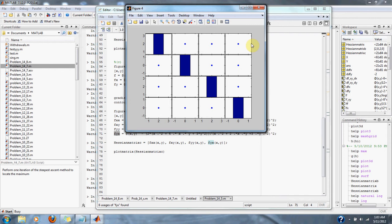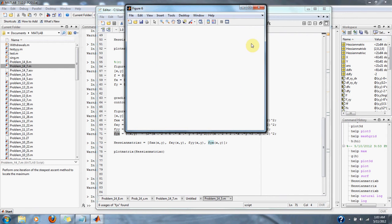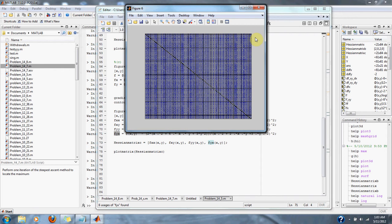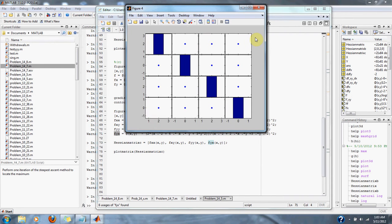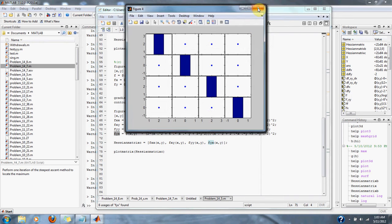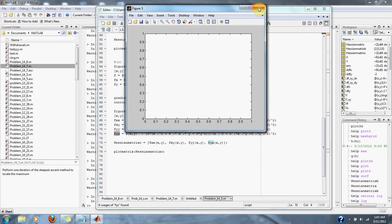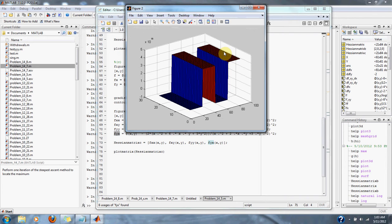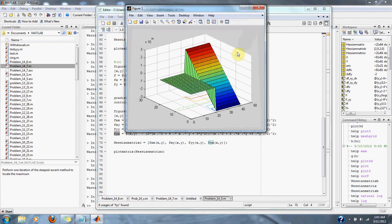This is the plot of the Hessian matrix for part D. Figure six was the Hessian matrix for part C. Here is our Hessian matrix plotted for part A, and here is our gradient vector for part A.